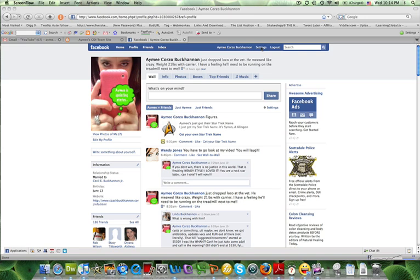For example, you may have a group that you consider friends and family and you may have more open settings for those folks where they can see your photos, your videos, and your updates. Whereas you might have an acquaintance list or maybe just a business or professional list that you limit what they can see on your profile.